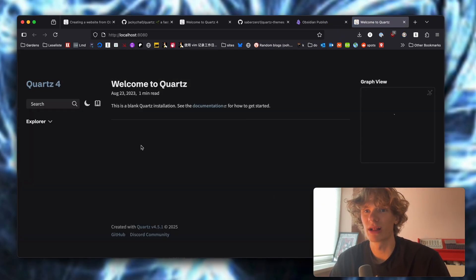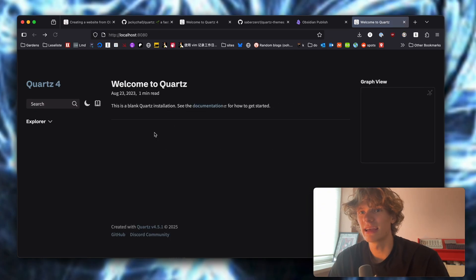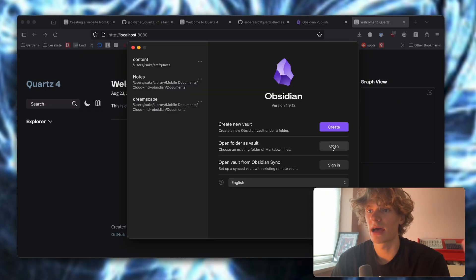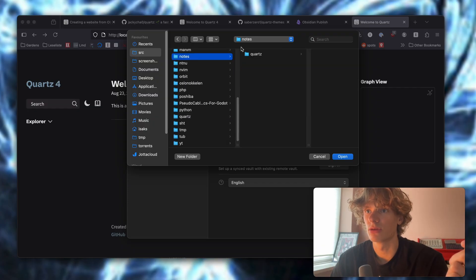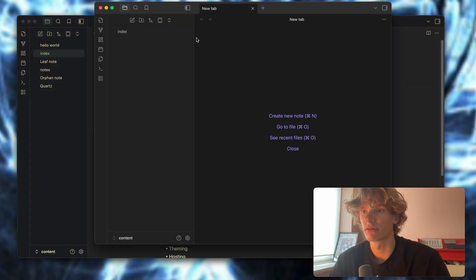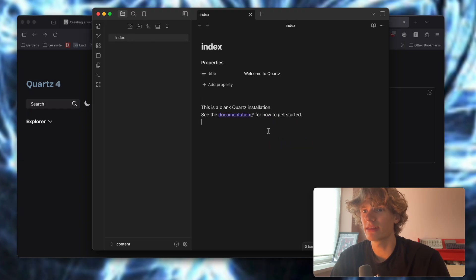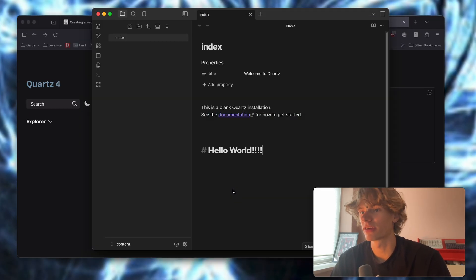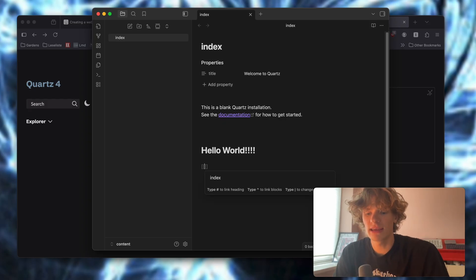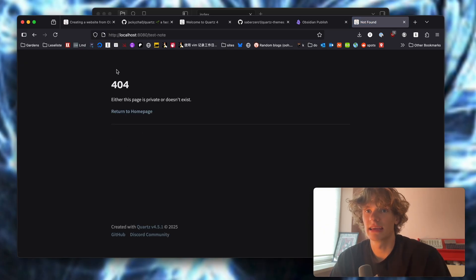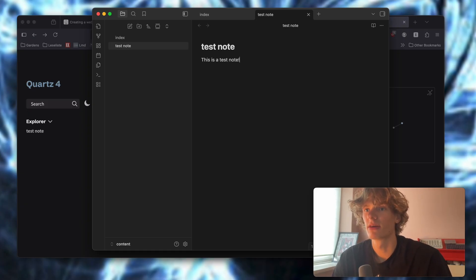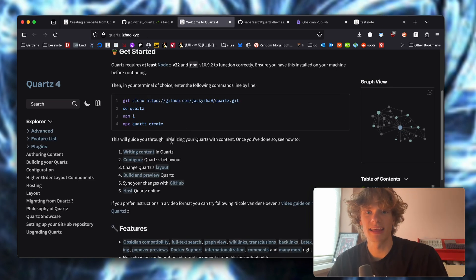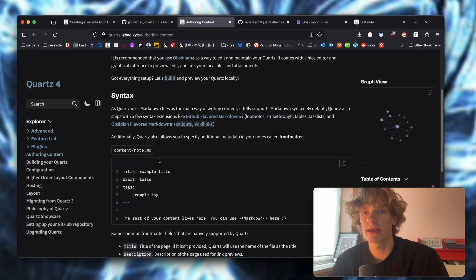Let's navigate to localhost 8080 — boom, we are up and running. Welcome to Quartz. From Obsidian, you would now want to add this folder as a vault. I'm going to find where I put it: notes, quartz, and content — that's the correct folder. With that open, we have the index note. From here I can start writing something like 'hello world' and it's already updated. You could also create a new link to something like 'test note', and if you hit command-enter and write something there, the link now works. It's as easy as that.